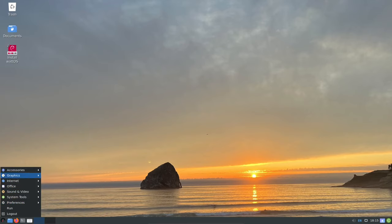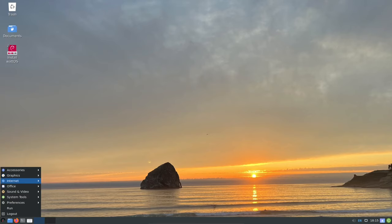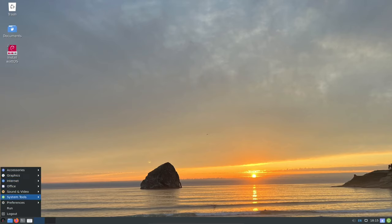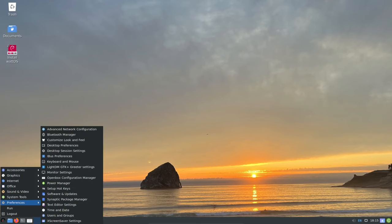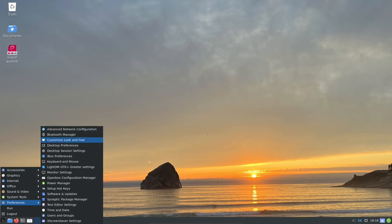The lightweight LXDE desktop environment is the default choice in WattOS, ensuring smooth performance and minimal resource consumption. This means that WattOS can run on even the most modest hardware, making it a great choice for older PCs that you want to give new life.